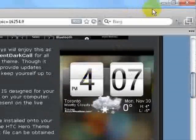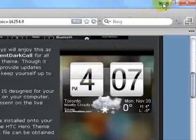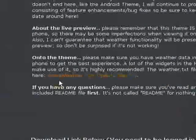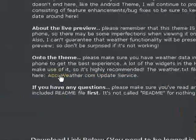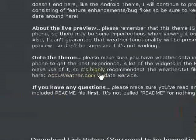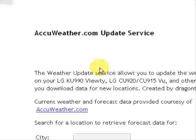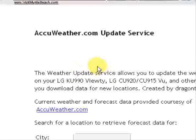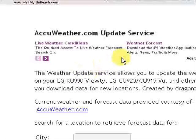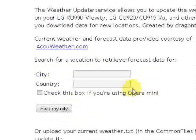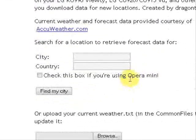Once that has downloaded, you can come up here to the accuweather.com update service. This is for the live weather updates for your phone. Click on that and it's going to take you to the accuweather.com update service here.